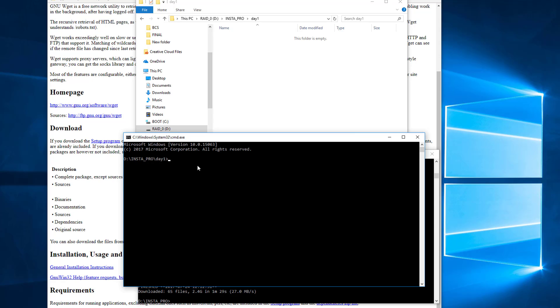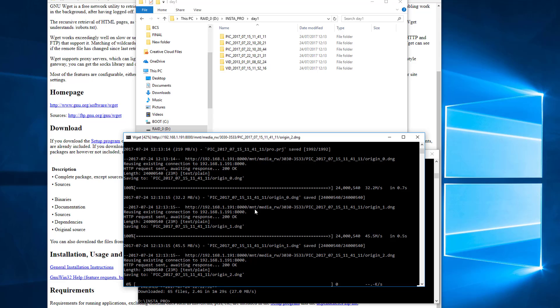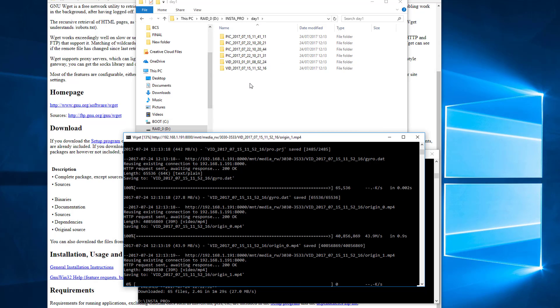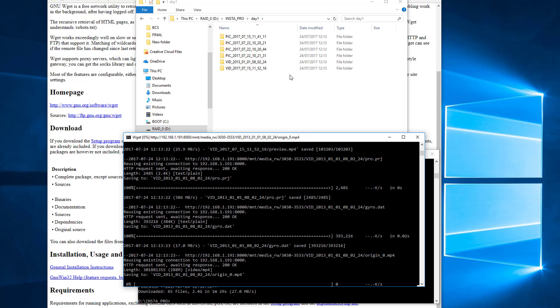So again, we just paste in our command and run it and it creates all of those directories with all of the media in the day one folder. And you can obviously repeat this as often as you like into other directories. The reason we can do this is because we added wget to the environment variable path.